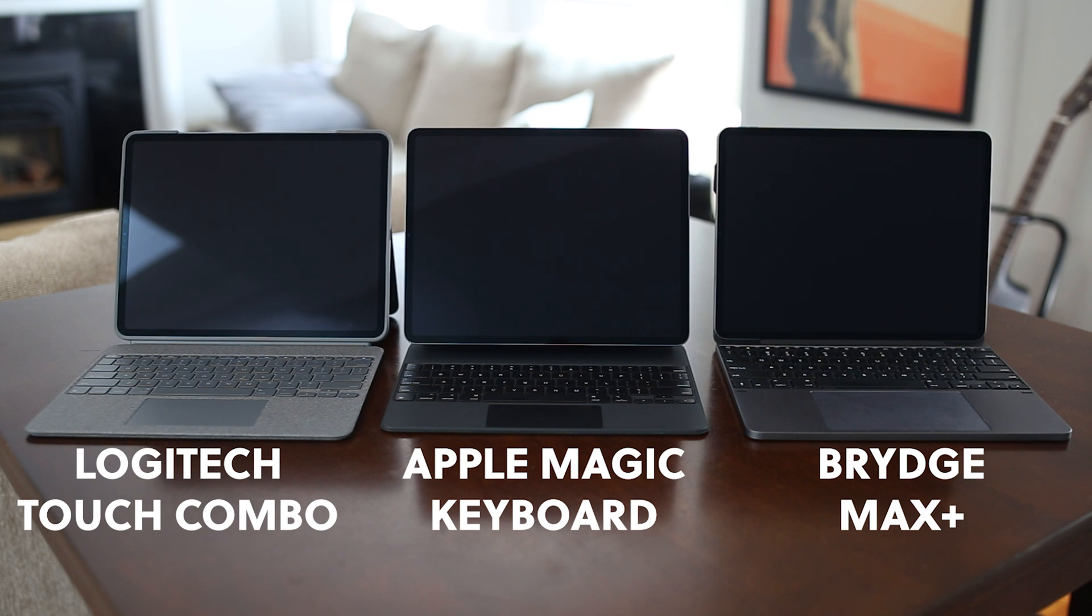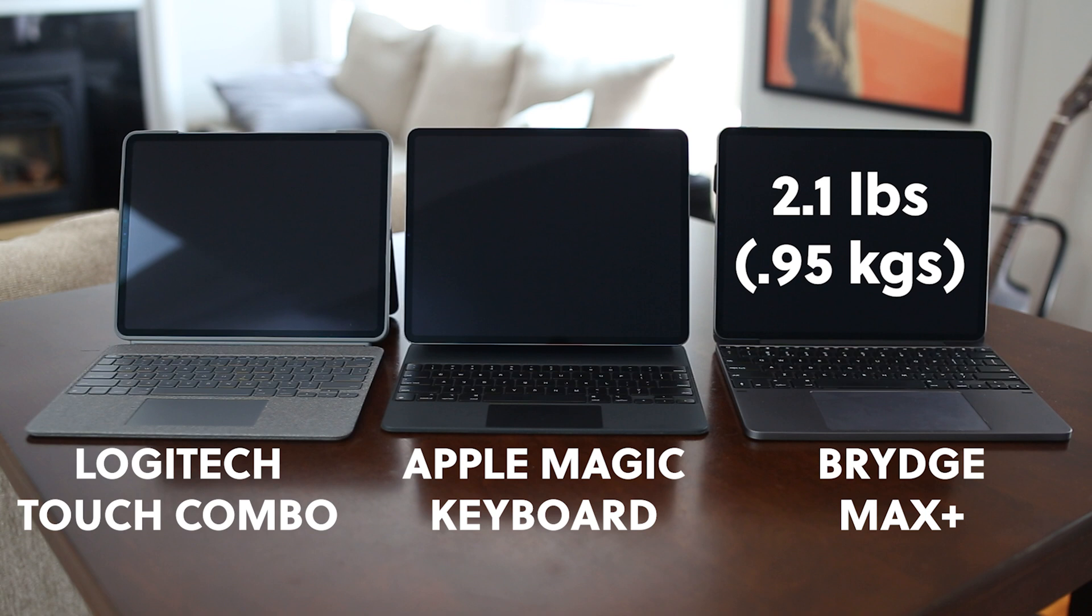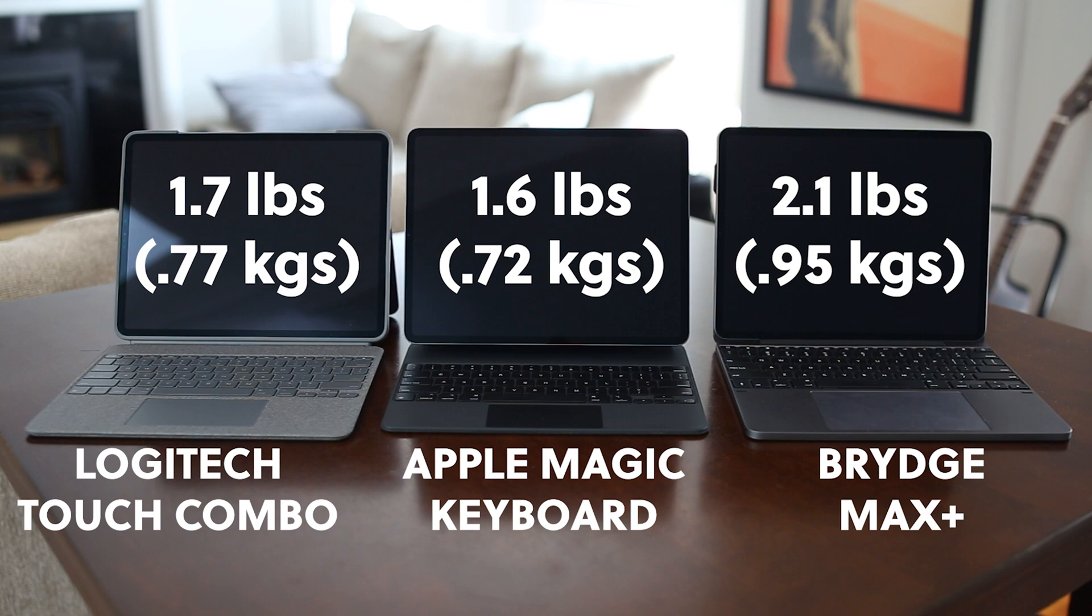For size and weight, the Bridge case is 2.1 pounds, making it the heaviest. Meanwhile, the Logitech Combo comes in at 1.7 pounds, while the Magic Keyboard weighs 1.6.